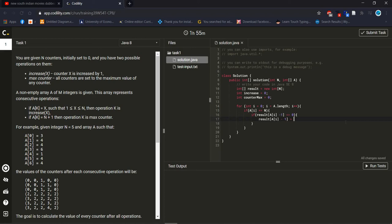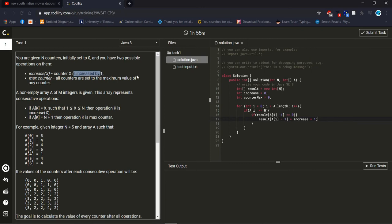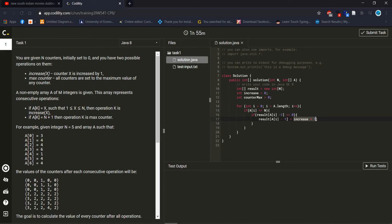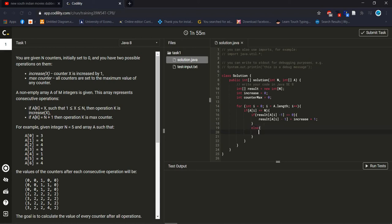If it equals zero, then increase plus one — the value should be increased by one, that's why I did increase plus one. This is our new array element with old array elements. And if not, then what I can do is handle the else case.